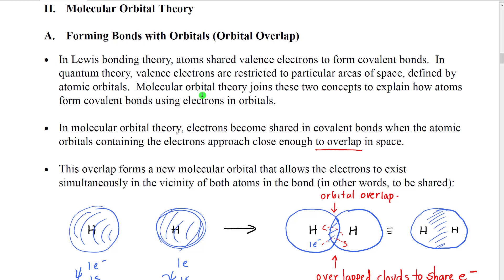The basic theory of forming bonds is called the molecular orbital theory. It is based on a very simple concept — it starts with Lewis bonding theory, which says that valence electrons are shared in space to form covalent bonds. In the quantum mechanics theory, valence electrons have particular exact energies and are restricted to certain exact areas of space. We know what those areas of space are because we use math functions to plot their shapes as atomic orbitals.